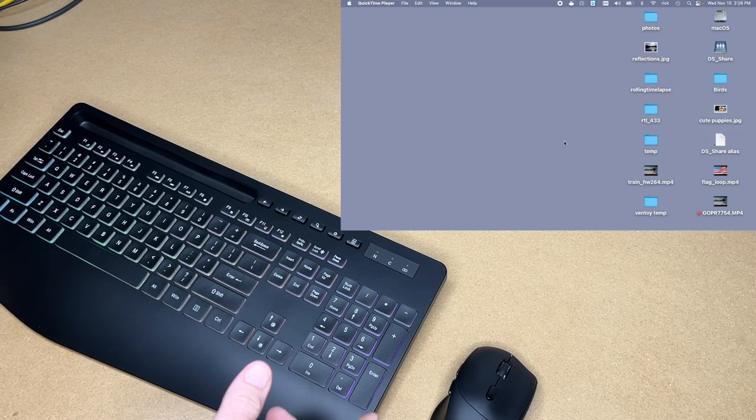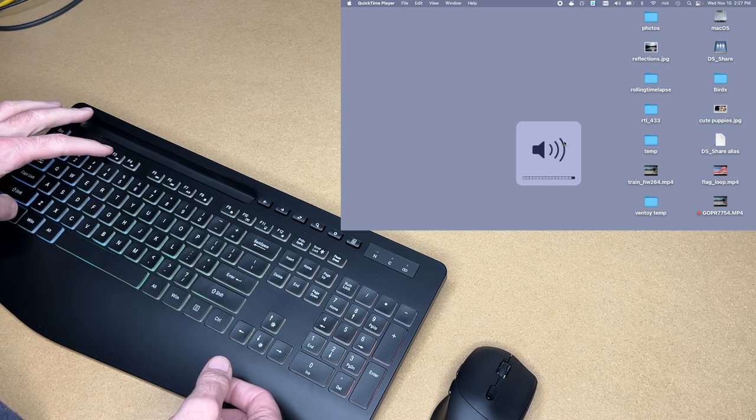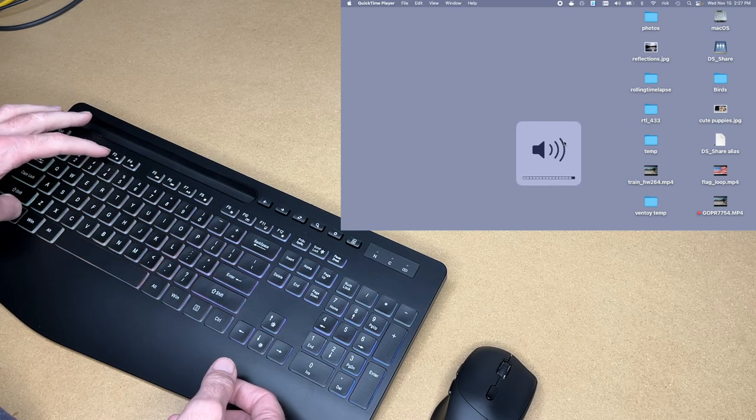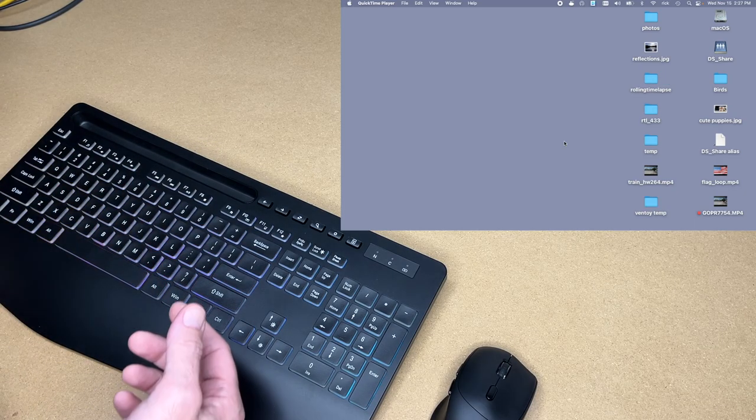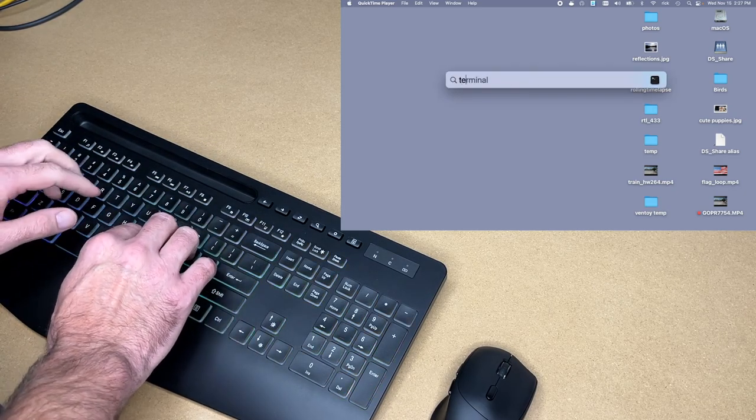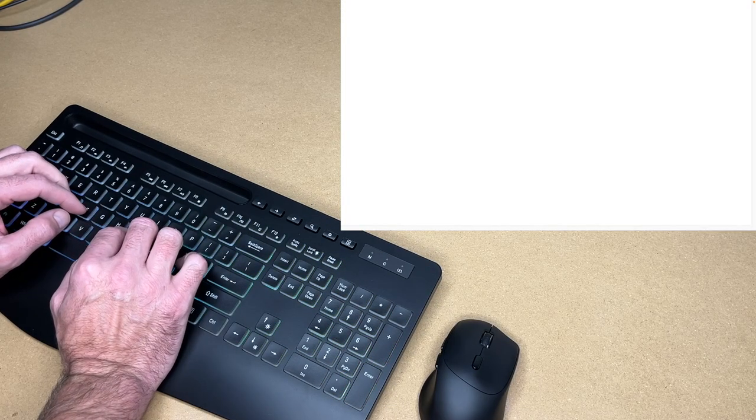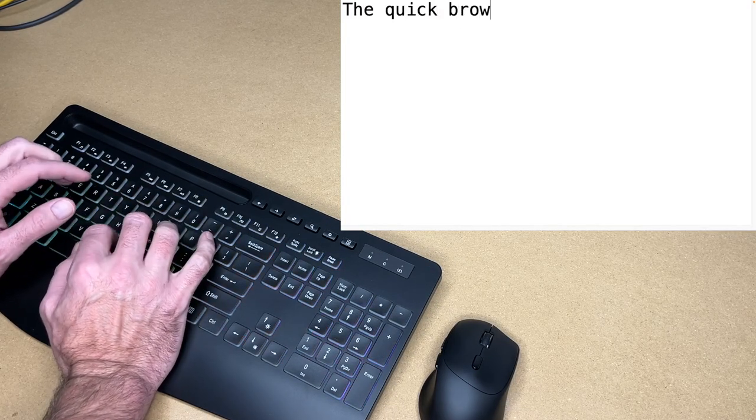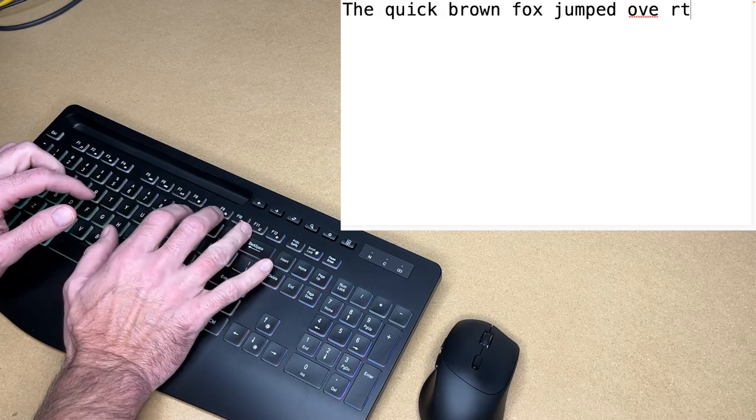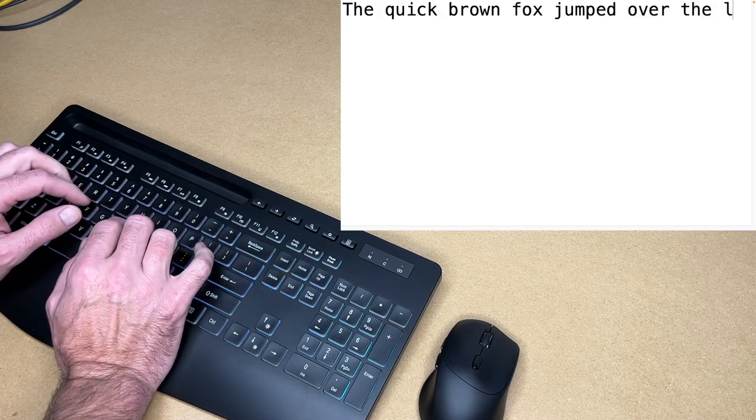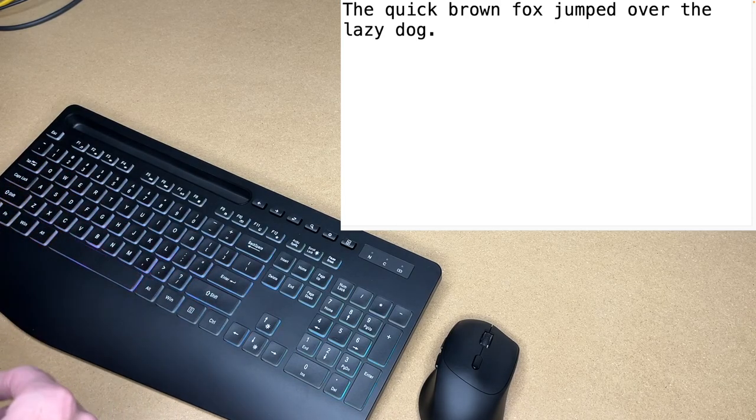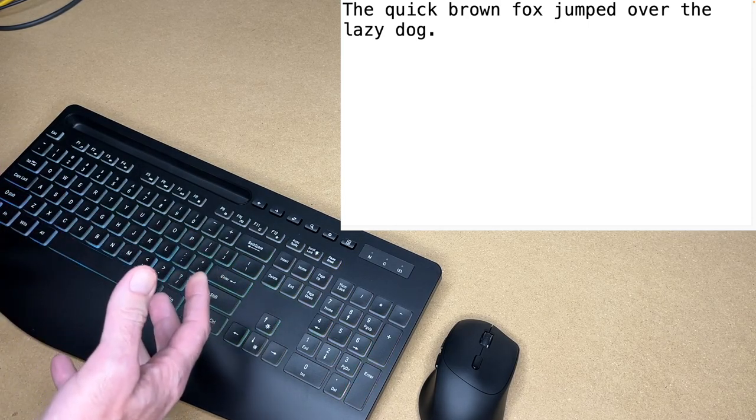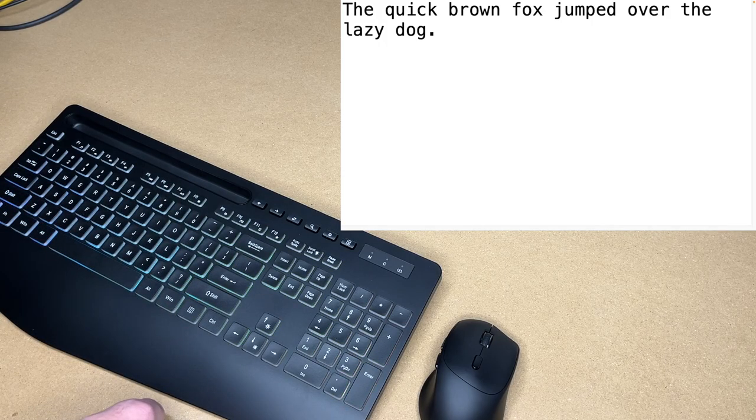So this also works with Mac, including things like the multimedia keys. We just want to hold down function when you're using those. If we press search, it brings up spotlight search. Let's bring up a text editor. I'll test out the typing on this. It types very nice. Now I find sometimes it can take a few minutes to get used to a new keyboard, but this felt very natural to type on.